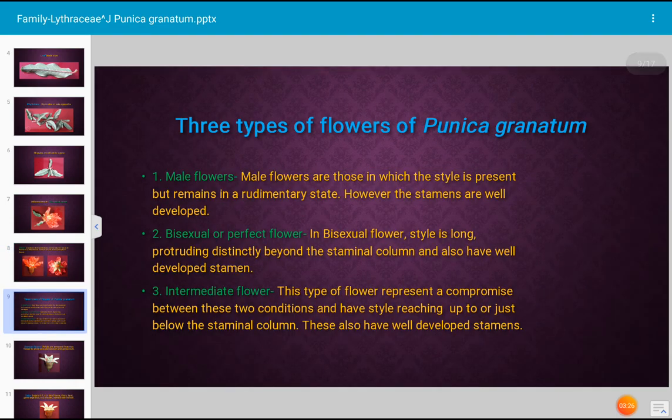Male flower: the male flowers are those in which the style is present but remains in a rudimentary, sterile stage; however, the stamens are well developed. Such flowers are described as male flowers in the plant.